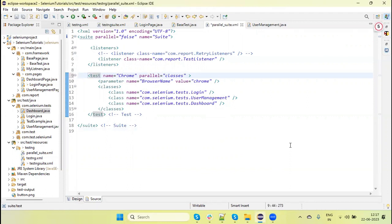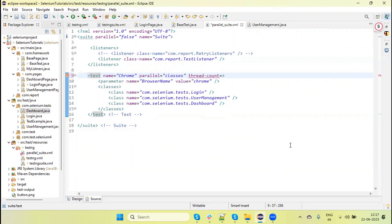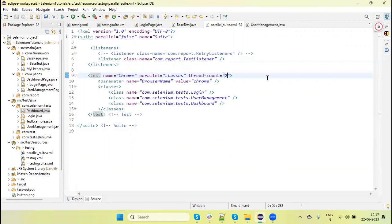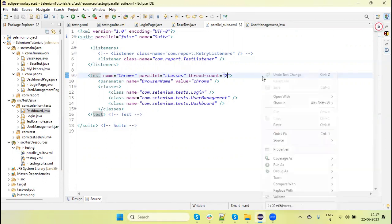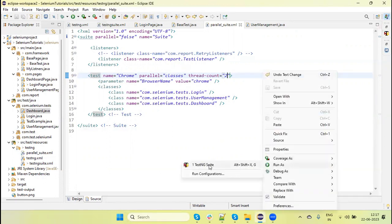Now, if we want to control the thread number for parallel execution—meaning how many browser instances we can use—we can use the thread-count attribute and give an integer value. I'm giving it two here, so it will run parallelly with only two browser instance threads at a time. Let me run it, and you'll see it will open only two browsers.